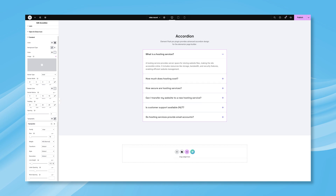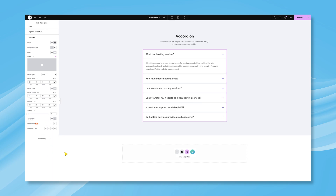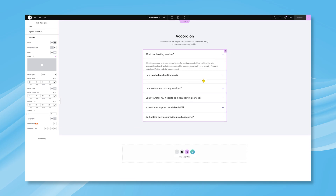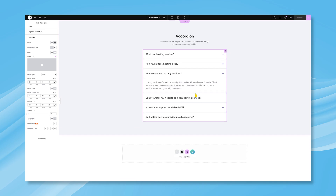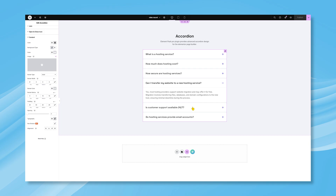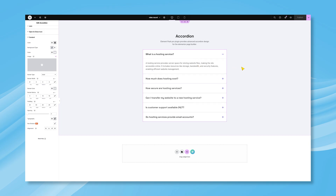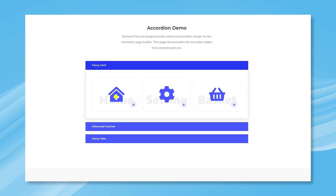And that's it. You have created a minimalistic FAQ section in WordPress with the accordion widget. Fun fact: you don't have to go minimalistic always, because the accordion widget offers a lot more than that. Check out all these ready templates made with accordion and get inspired.